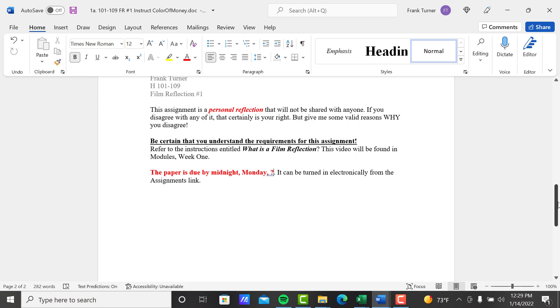This paper is due by midnight Monday. I don't have a date there because different classes have different due dates, and I use this for each class. So to find your due date, just go to Assignments in Canvas and scroll down to Film Reflection Number 1. It'll be right there. You can turn this in electronically from the assignment links. Thank you.